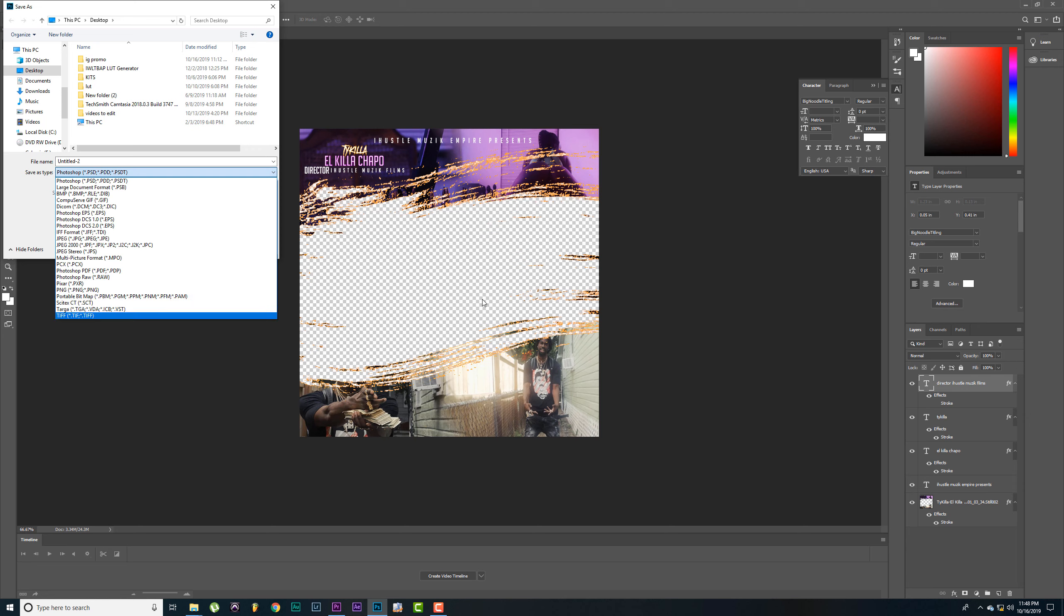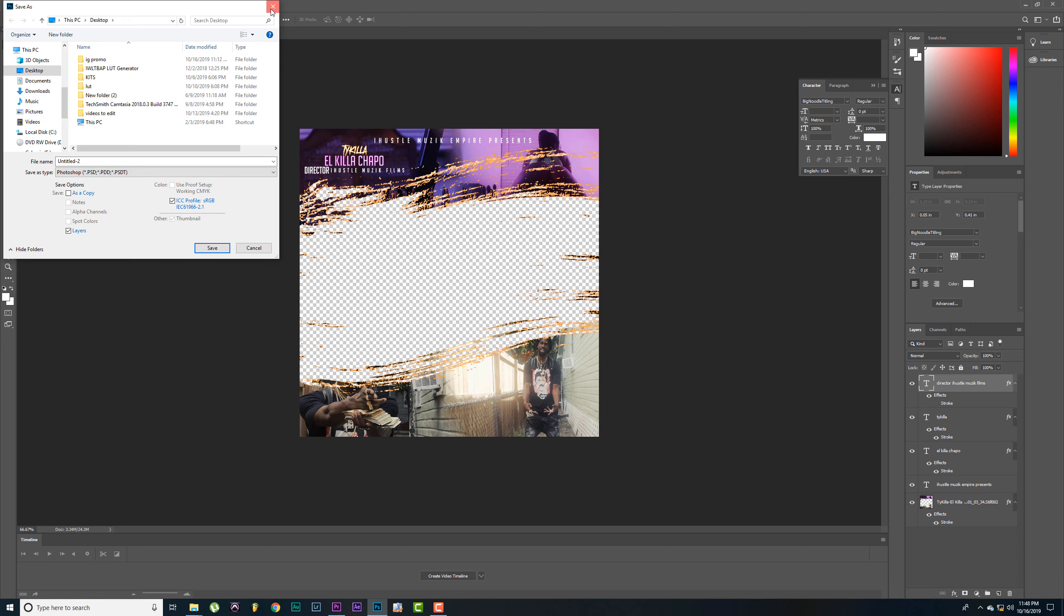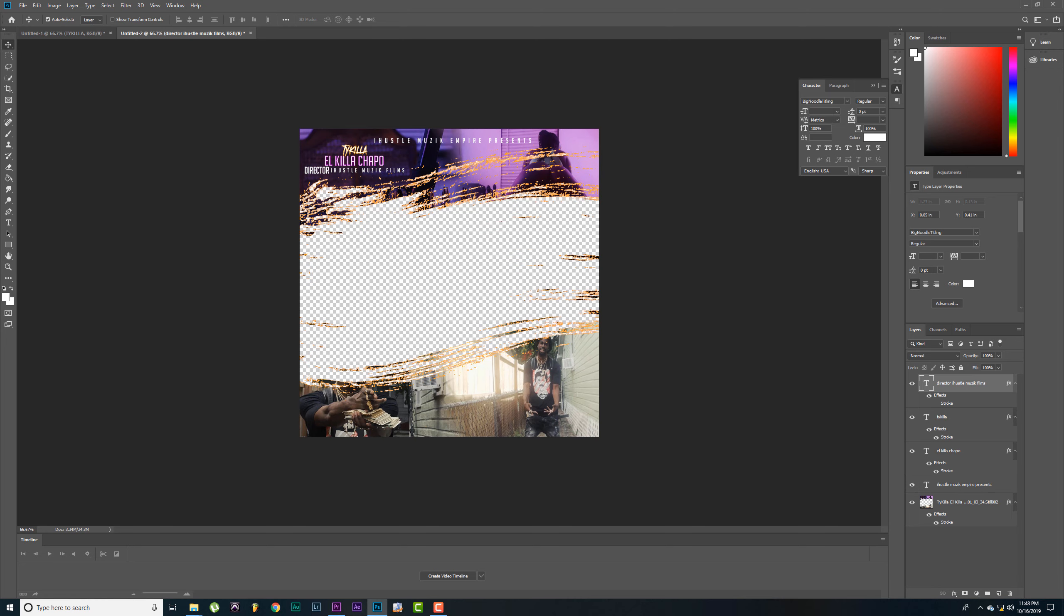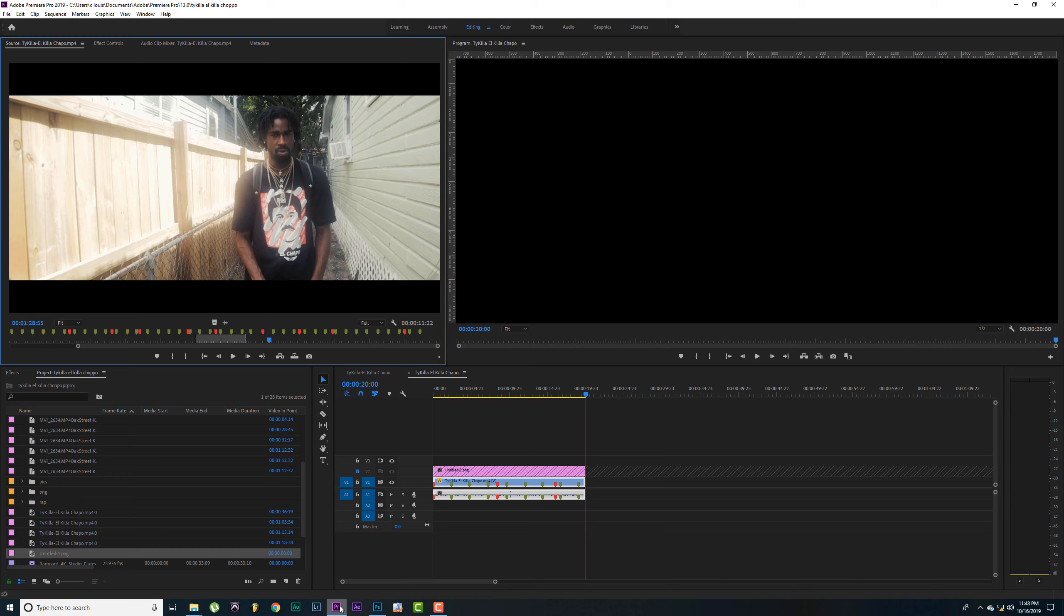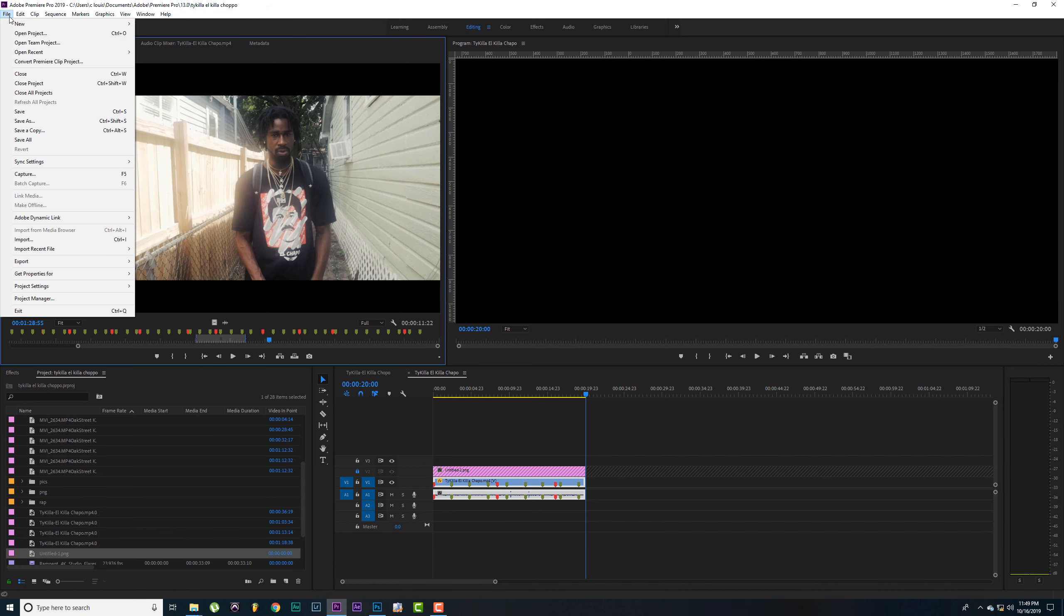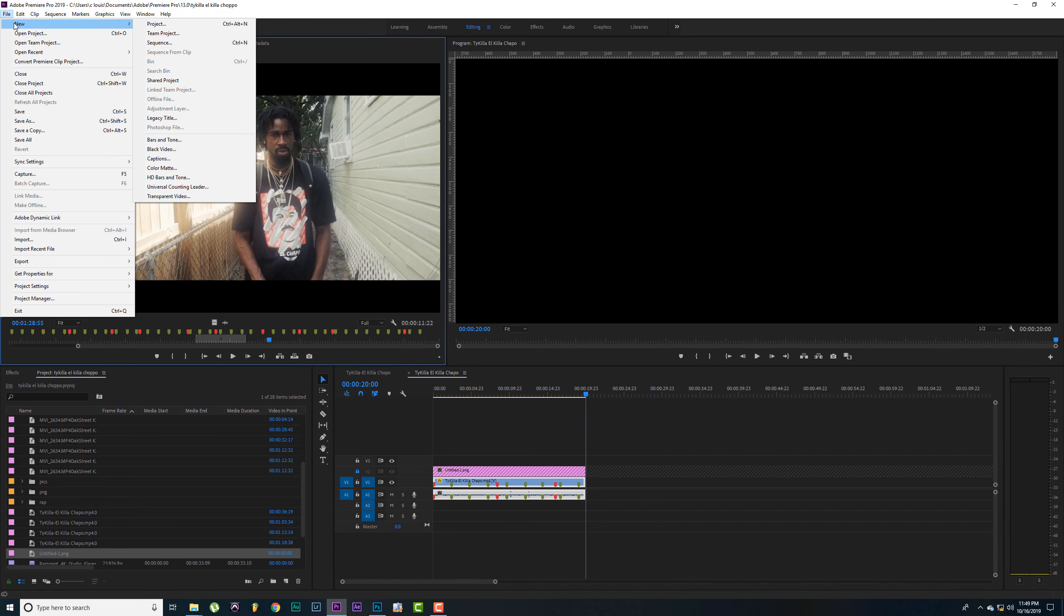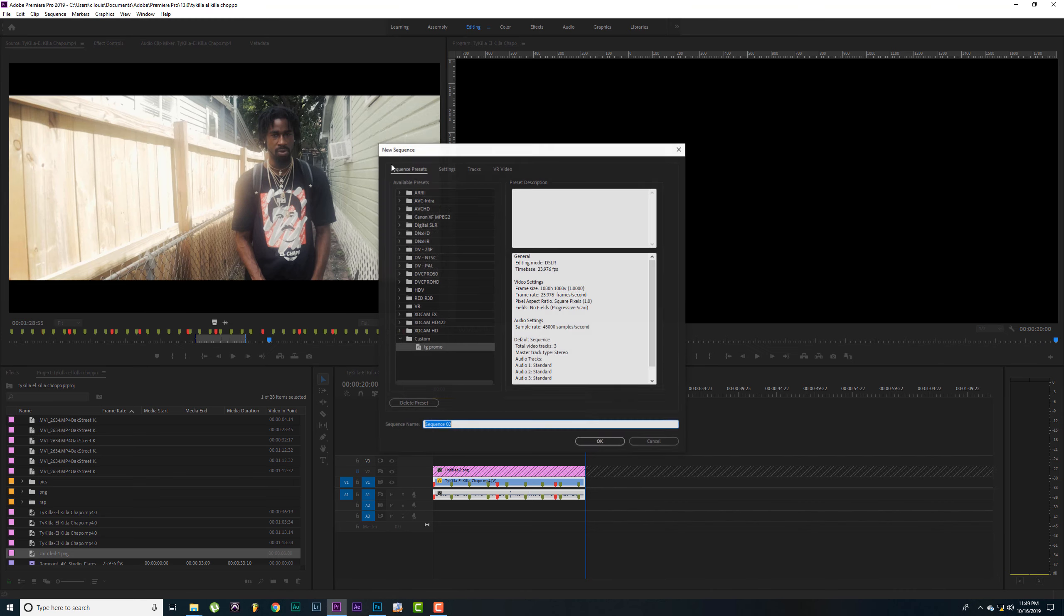Control S, you're going to save it. Save it as a PNG. Make sure you save it as a PNG. PNG is going to make this invisible. Alright. I'm not going to do that, I already got it saved.